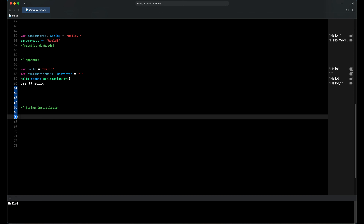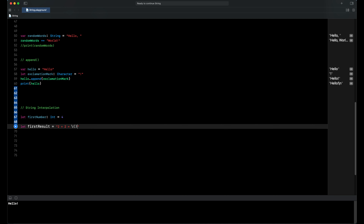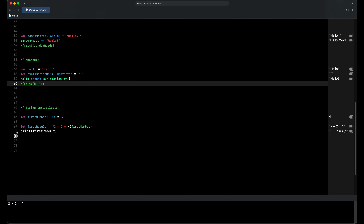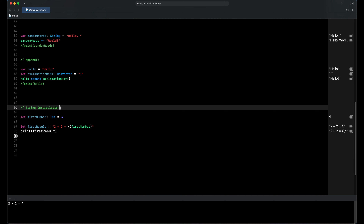Let's see a couple of examples. We declare a constant called first number, type is int, value is 4. Next we declare a constant called first result, type is string. We write our string '2 plus 2 equals' and then write backslash with parentheses, and inside the parentheses we put our first number. The type of first number is int. When we print our first result constant we can see it holds the value '2 plus 2 equals 4', because our first number holds value 4.